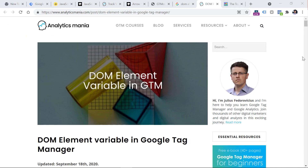Below this video, you will find a link to my blog post about a variable called DOM Element. Google Tag Manager already has some features that allow you to access elements on a page and get certain values from them. In that blog post I also give some additional explanation on what the DOM is.